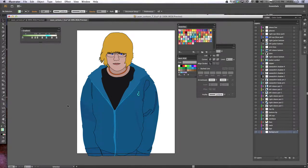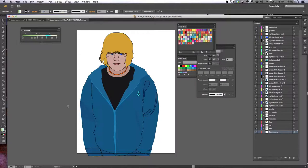All right, so now that everything's been traced - your clothes are done, your face is done, your hair is done, all your accessories are done - we're going to add a background color.